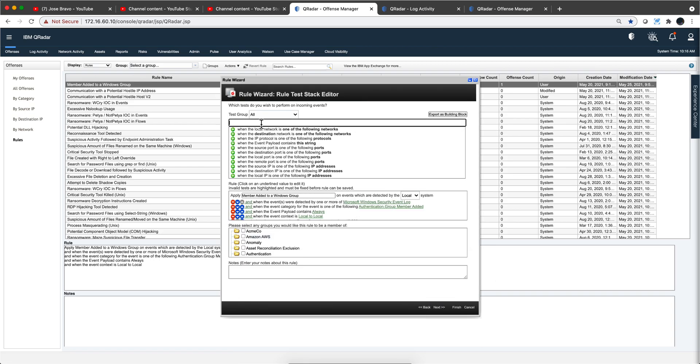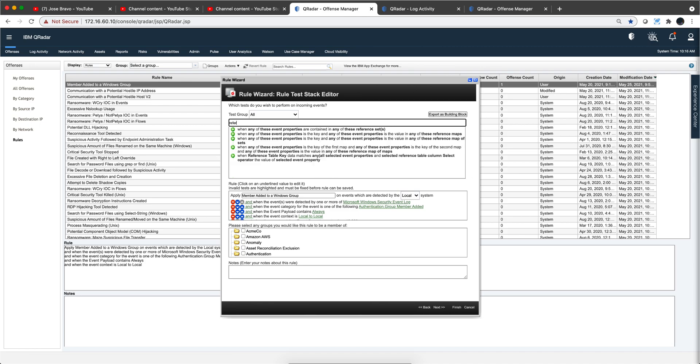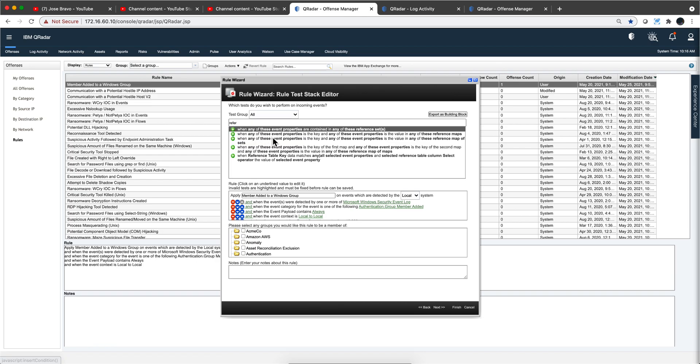If we put the word reference set here, I should be able to find this. And this will be, for example, the conditions that I will use with reference set. It can be more sophisticated with reference maps.